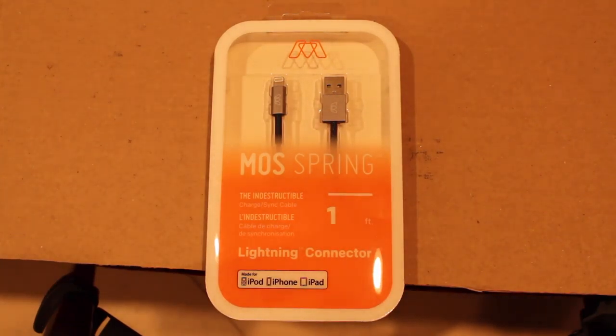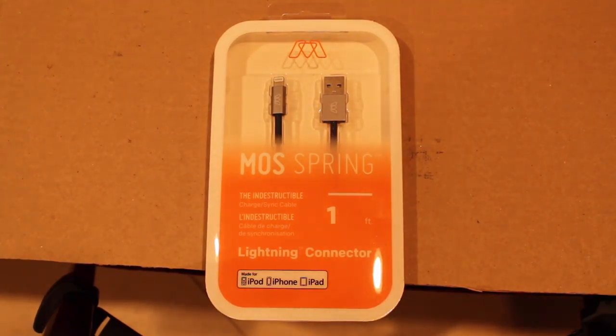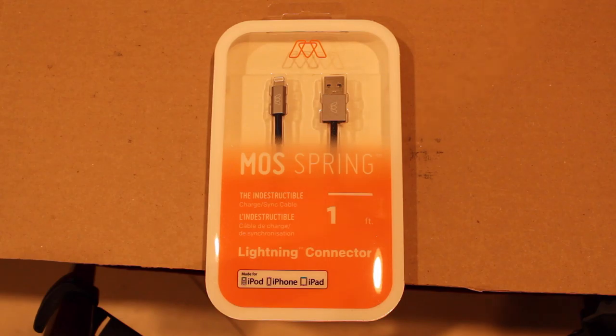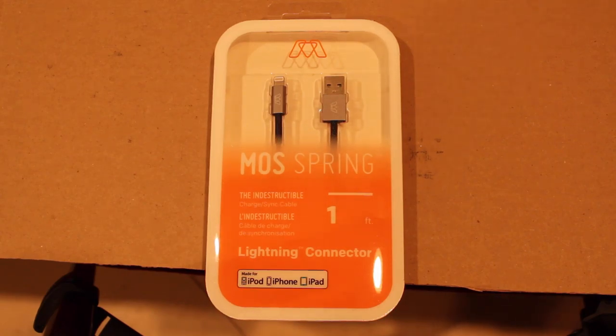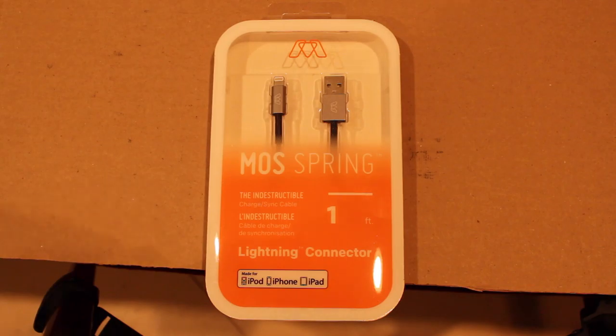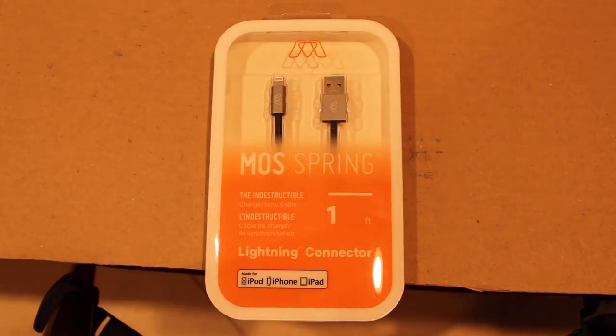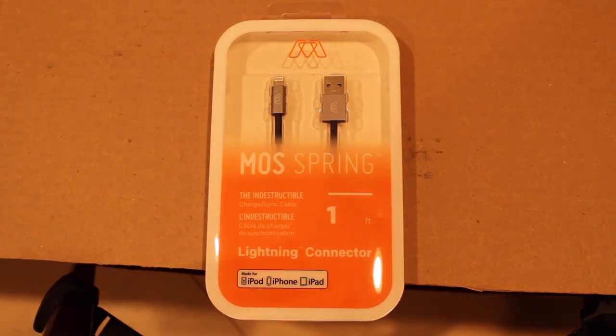So here I have the Moss Spring Lightning Cable. It says it's indestructible and there's a lifetime warranty to go with it. I'm pretty sure you just send them a picture of it broken and they send you a new one.